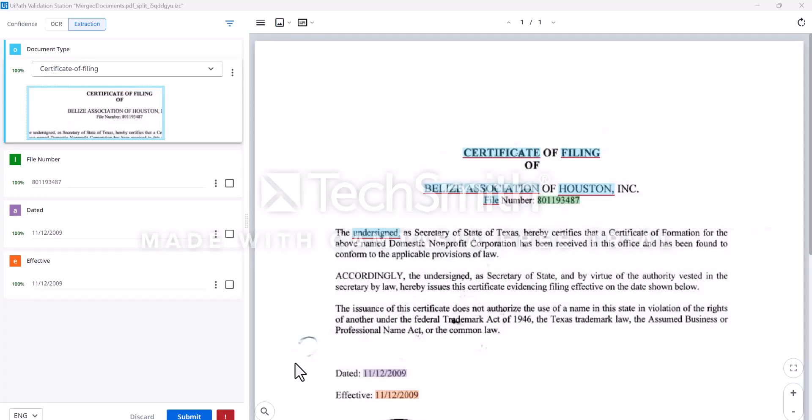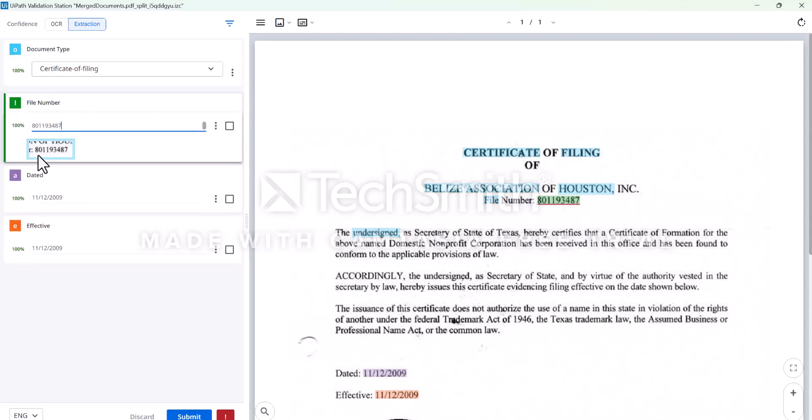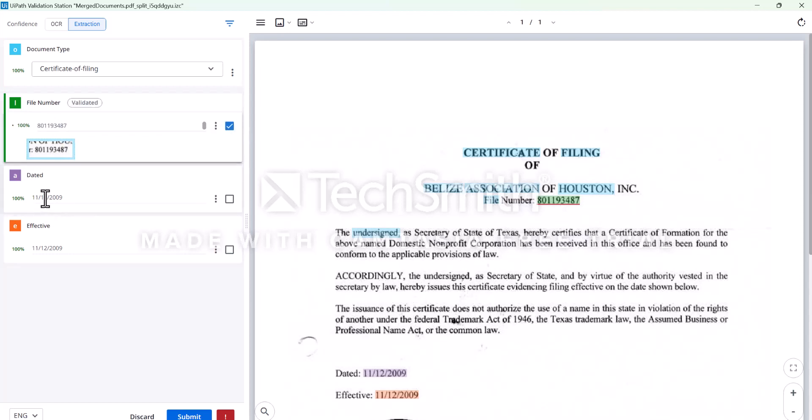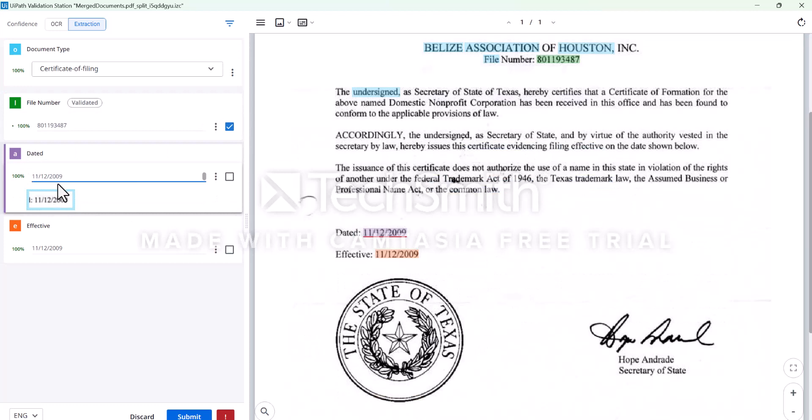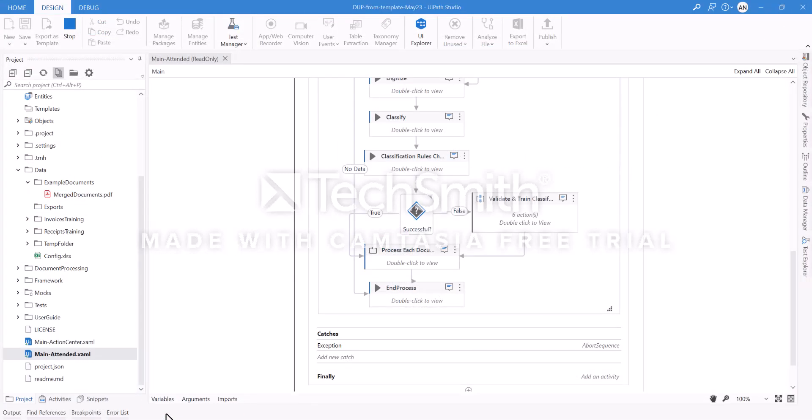That brings us to the validation station where we can see how a robot understands the contents of the document. We can see that the file number is here. If we click it, we can actually compare - that's fine, dated, that's fine, and effective is there. I'm happy with that, I click confirm.